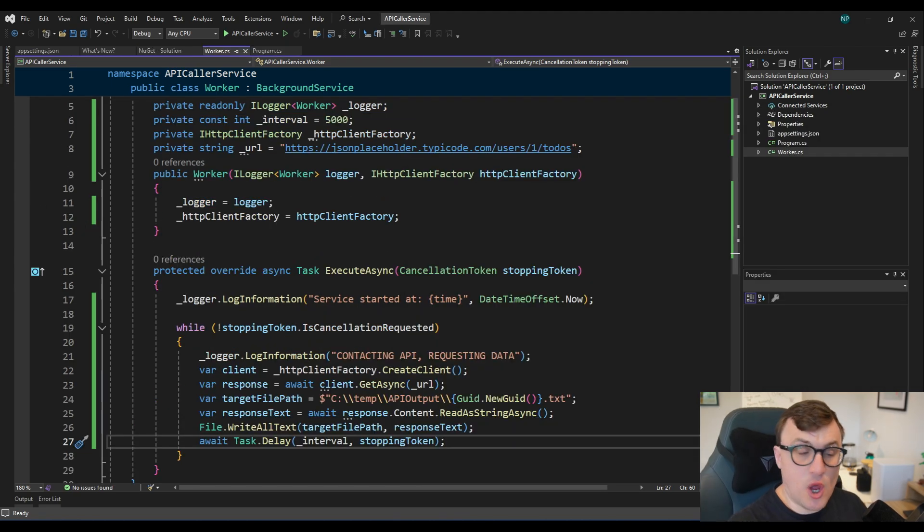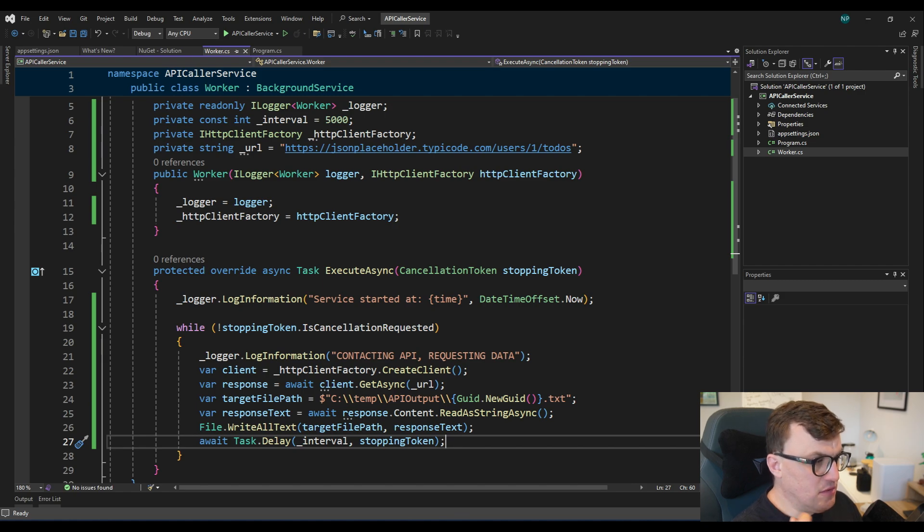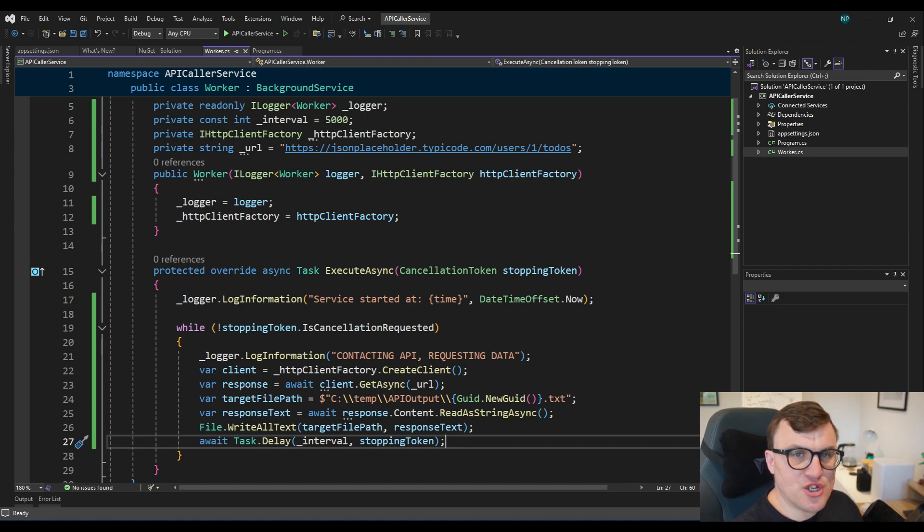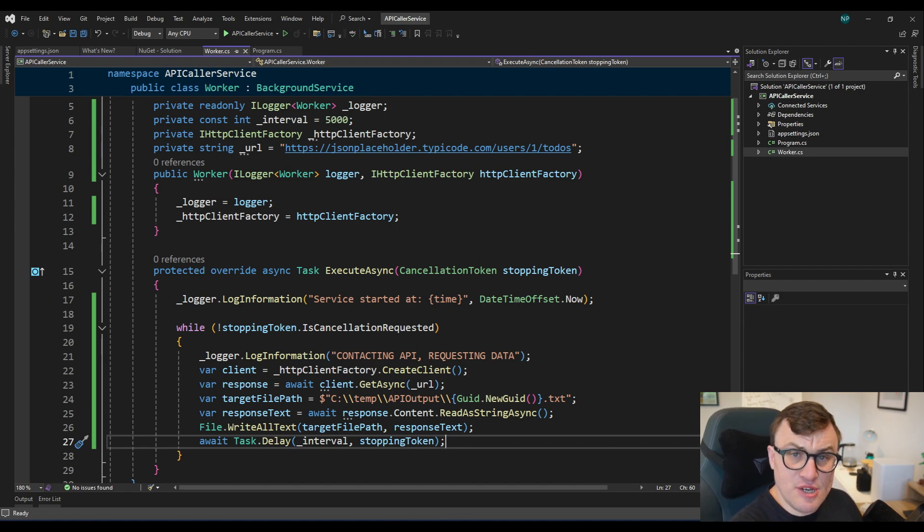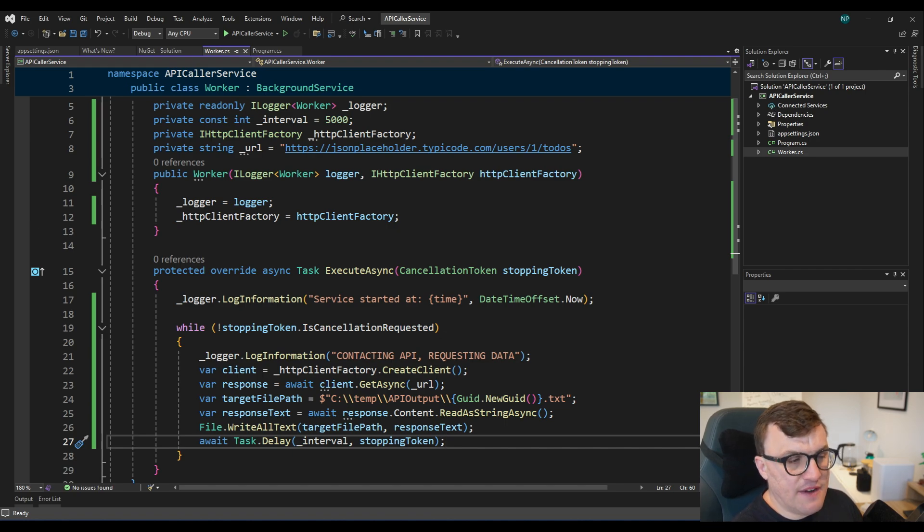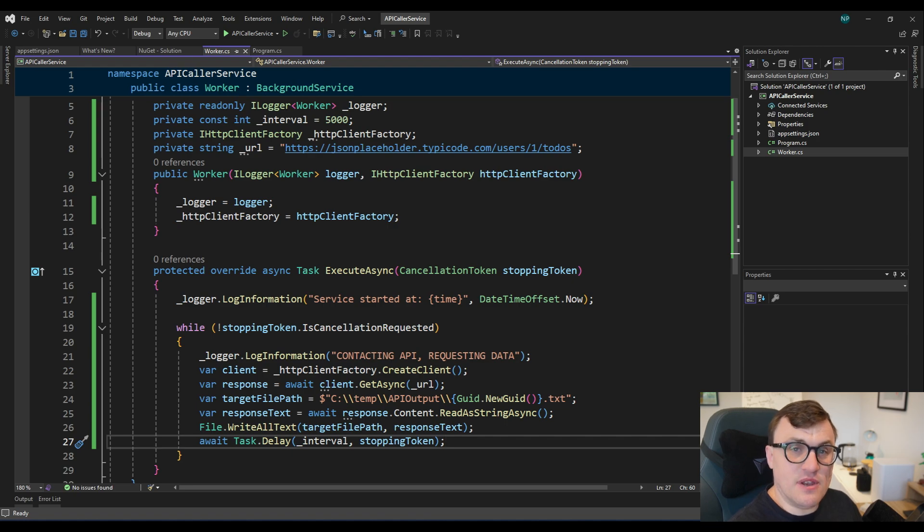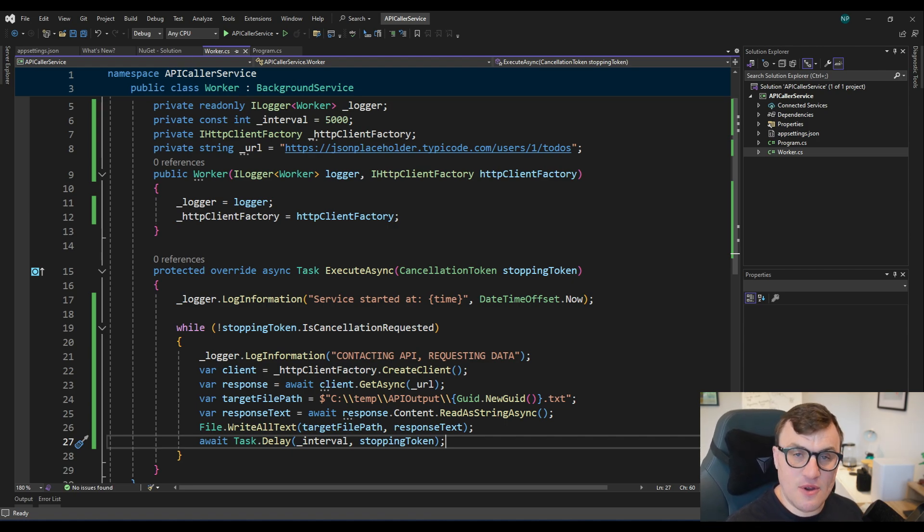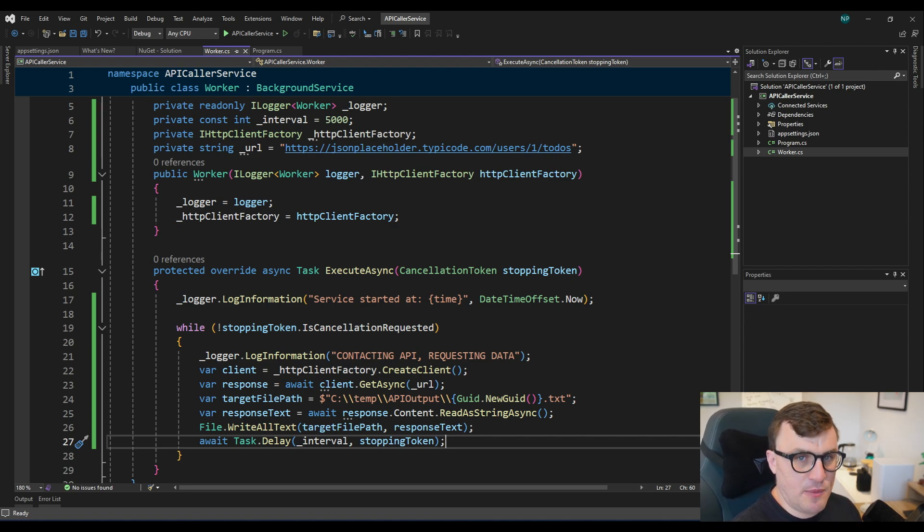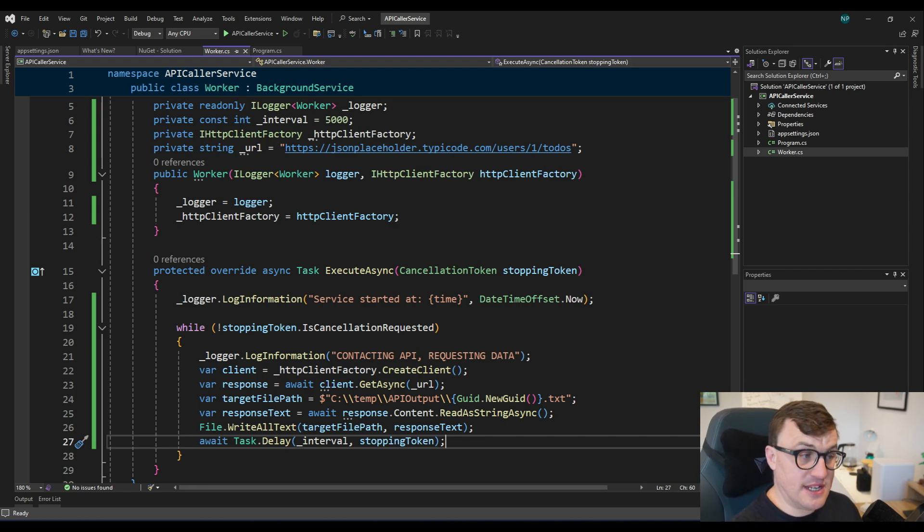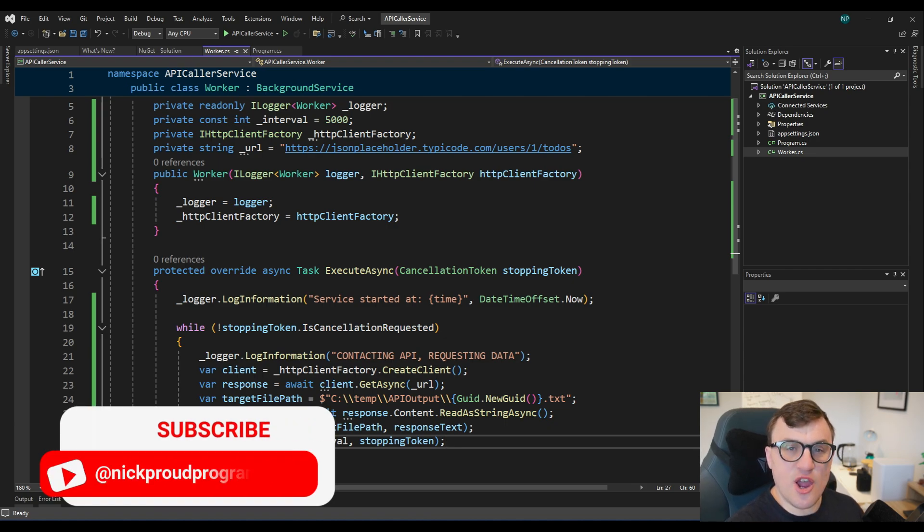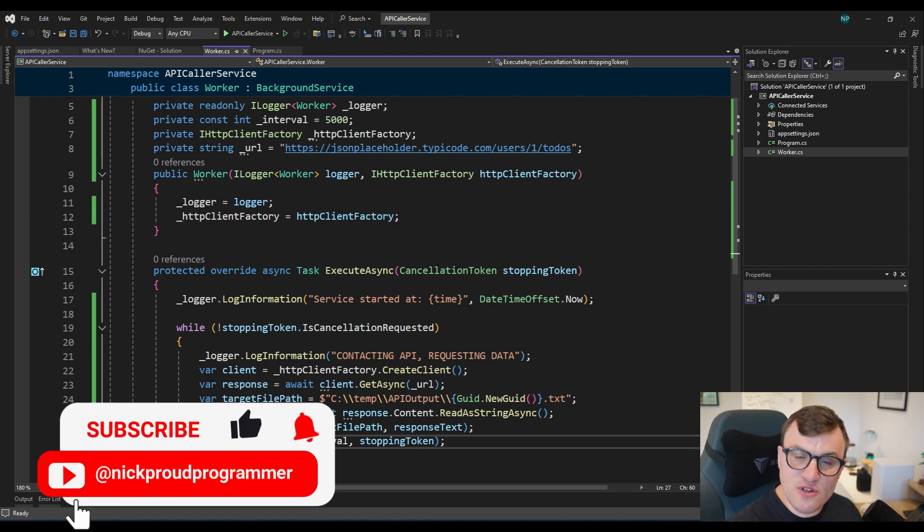So there you go. We've built a very simple worker service in C Sharp. Where we are just periodically performing the same action over and over again. So this was an introduction. I think in a future video we'll probably go into more detail around advanced use cases. But for the meantime it really is as simple as that. And show me what you've built. You know it's really interesting to see how people use these to automate different processes. You could even install them as Windows services. That's another thing we could look at in a more advanced video. But until then I hope you found this useful.